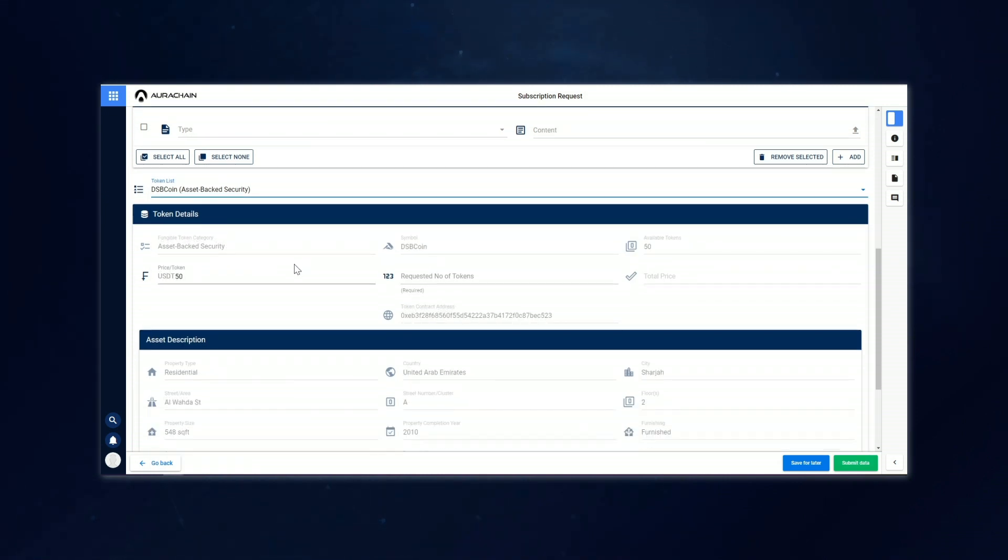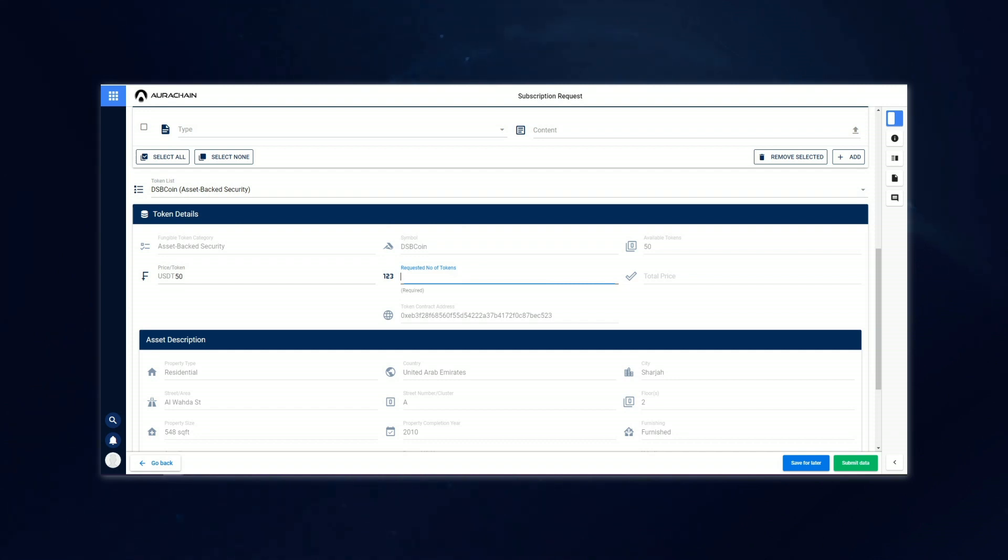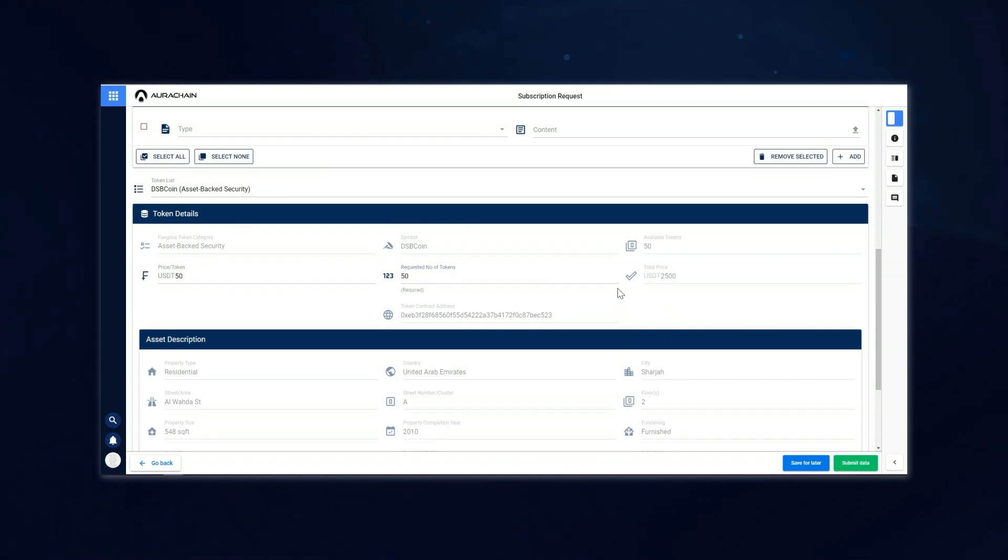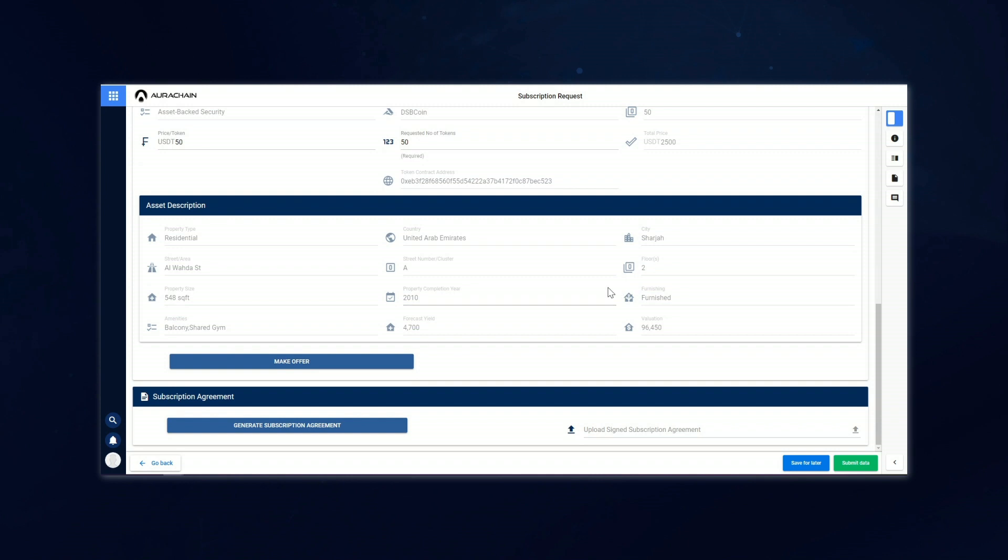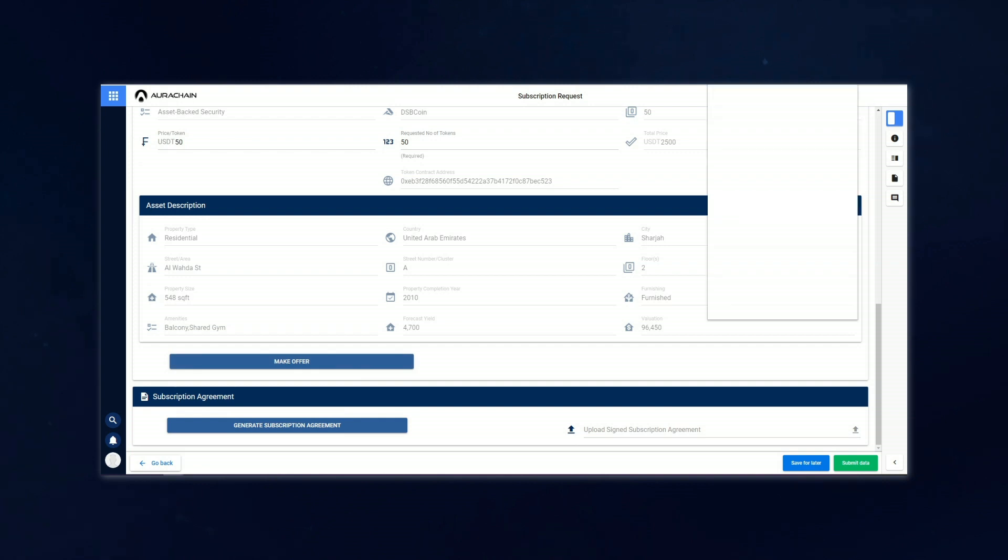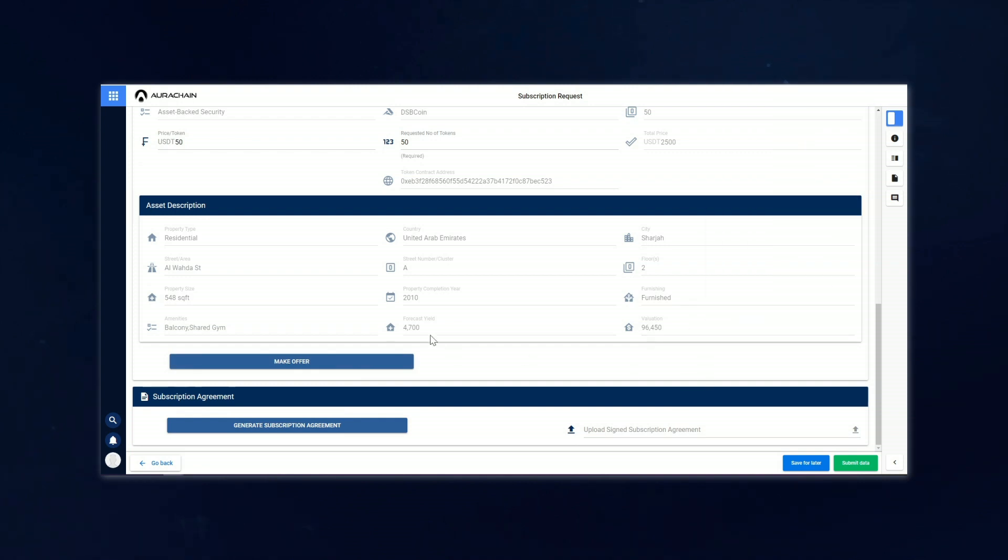he can select it and it brings up all the relevant information including how many tokens have been made available, the price per token, and any descriptive details about the asset. Christian obviously feels very good about this one as he's decided to request all 50 of the tokens that have been made available by the issuer. Once he's ready and happy to do so, he can make the offer and he will receive a notification to confirm that the offer has been sent.